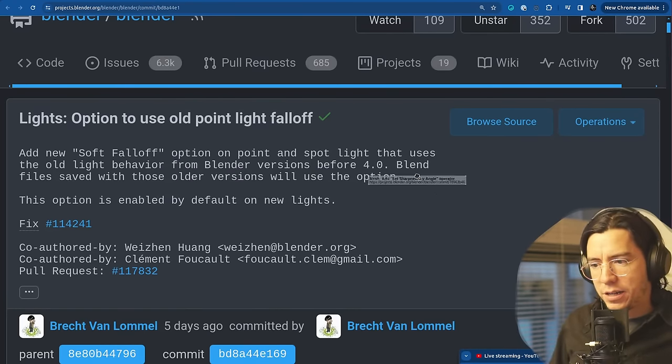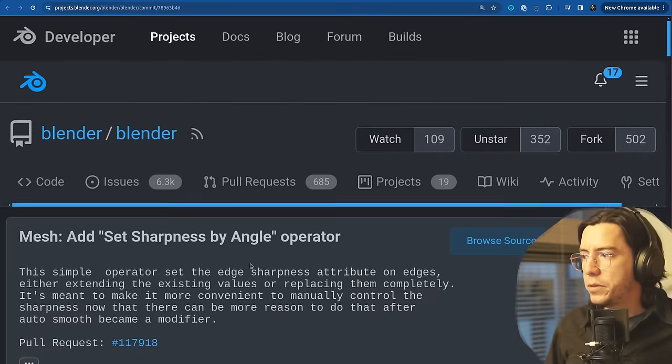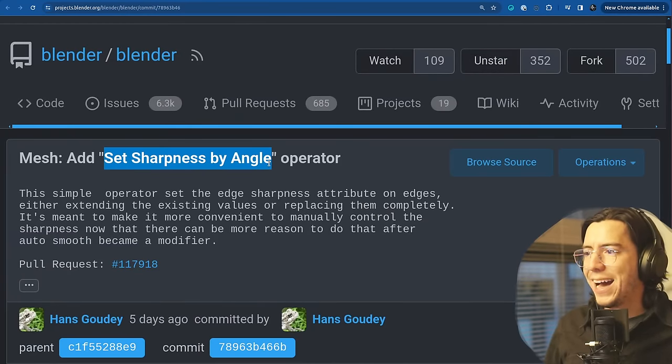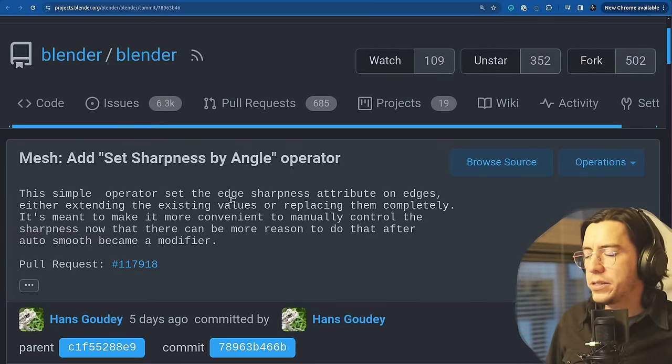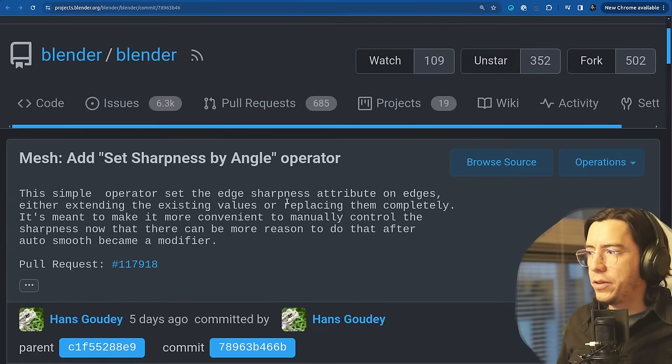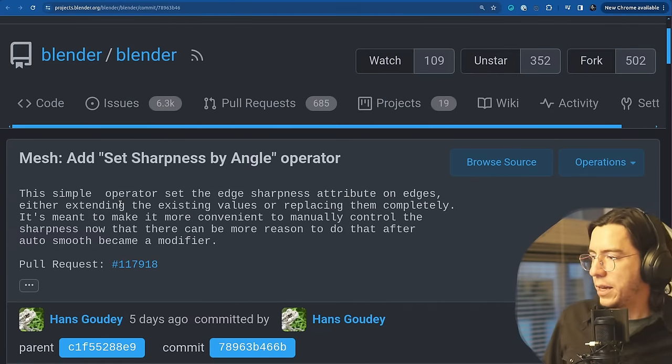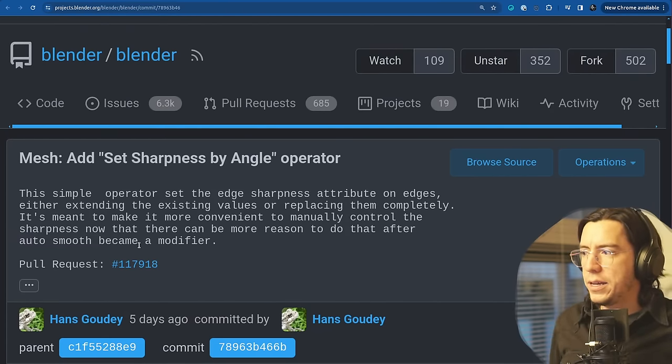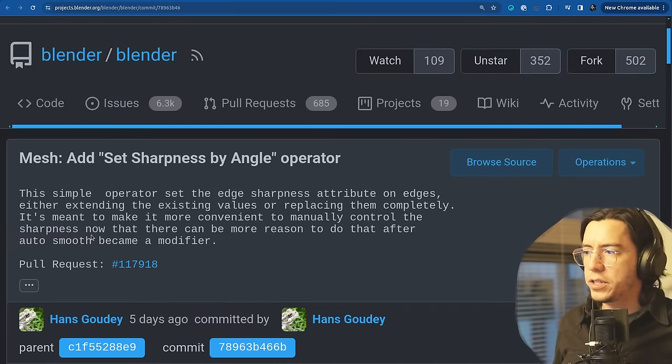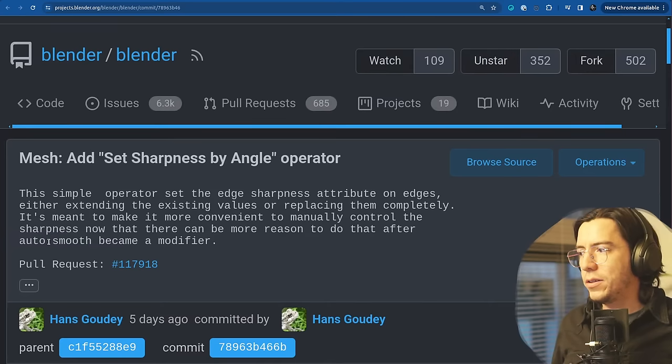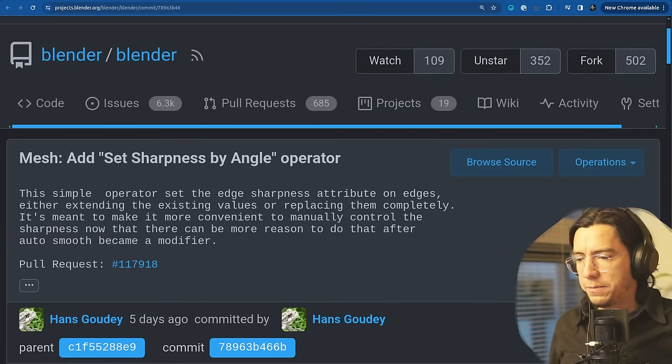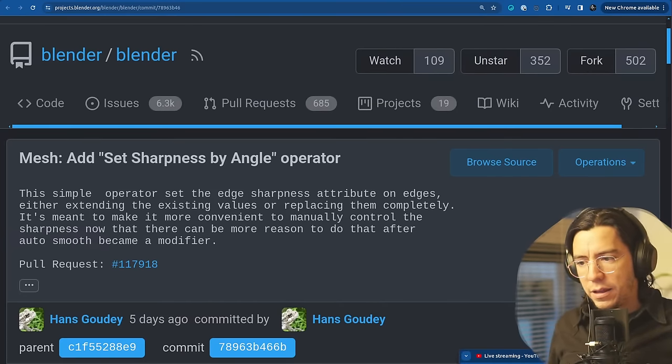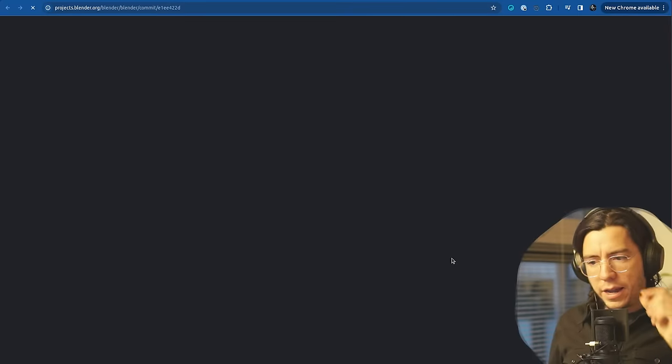Mesh. There is a new operator to set the sharpness by angle. This simple operator sets the edge sharpness attributes on edges, either extending the existing values or replacing them completely. It is meant to make it more convenient to manually control the sharpness now that there can be more reasons to do that after auto smooth became a modifier.